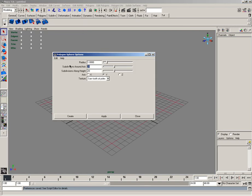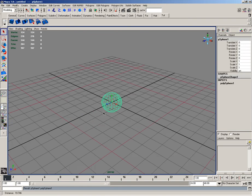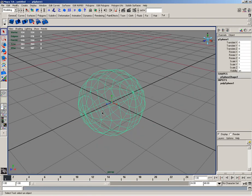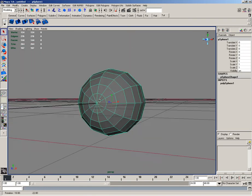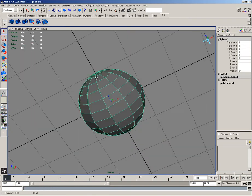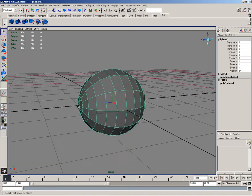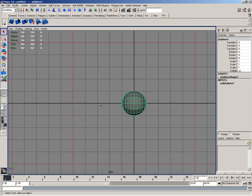I'm going to set the subdivisions to 12 by 12, and then the Z axis, and hit create. I'll then hit 6 so I can see my object a little bit better, and then I'll enter side view.